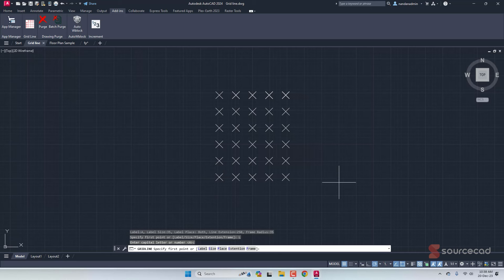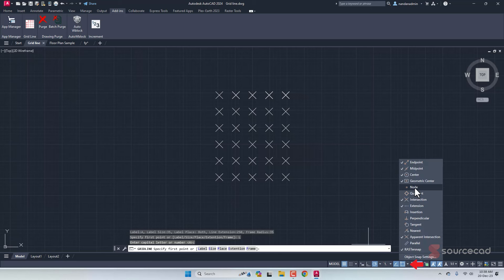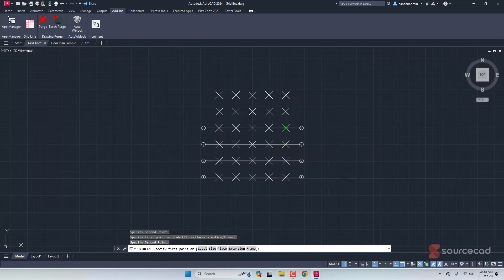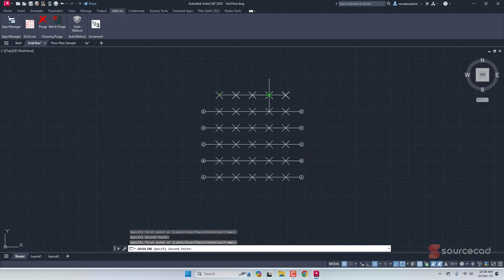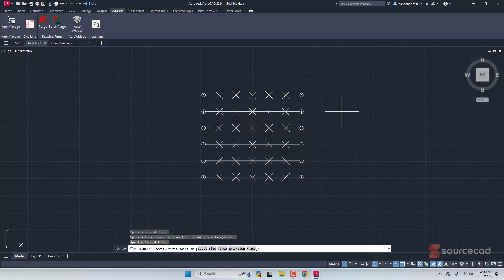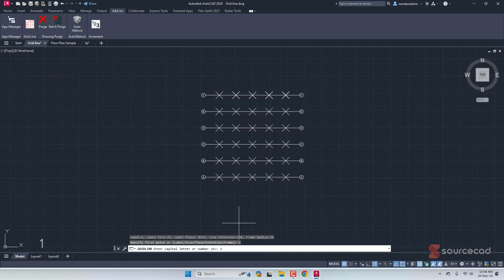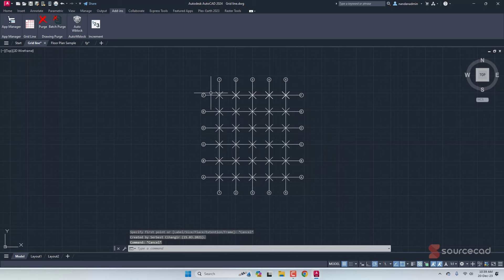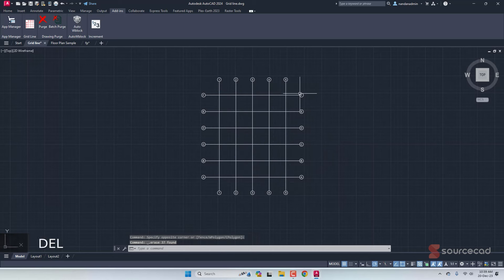Select the two points for each grid line. Make sure you're snapping to the correct points — I've created a grid to make selection easier. Go to object snap and activate Node so you can select the points. First point, second point, and we get grid line A. Then B, then C, then D. For the vertical side, go to Grid Line again, change the label to 1, and select those points to get 1, 2, 3, and so on. You can delete the reference points when done, and double-click any text to modify it.